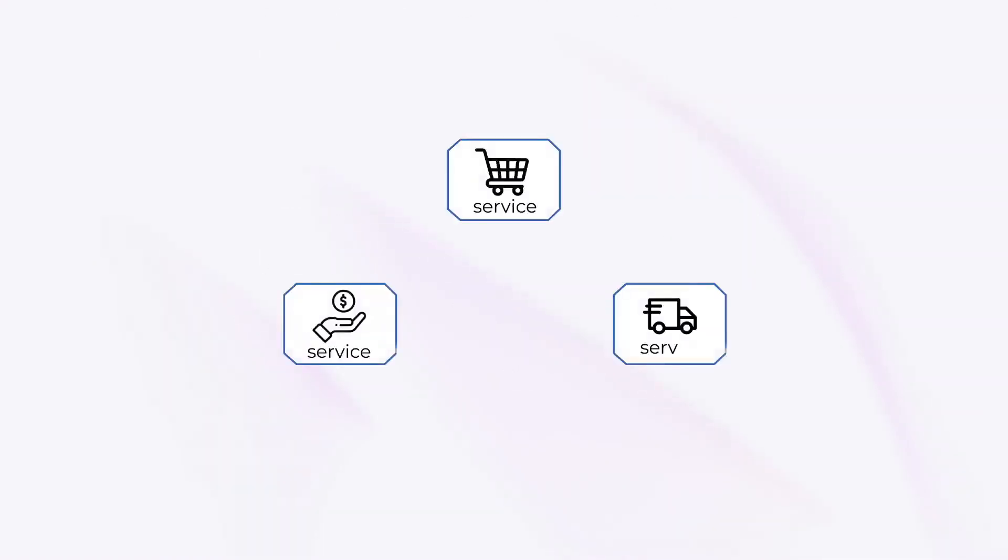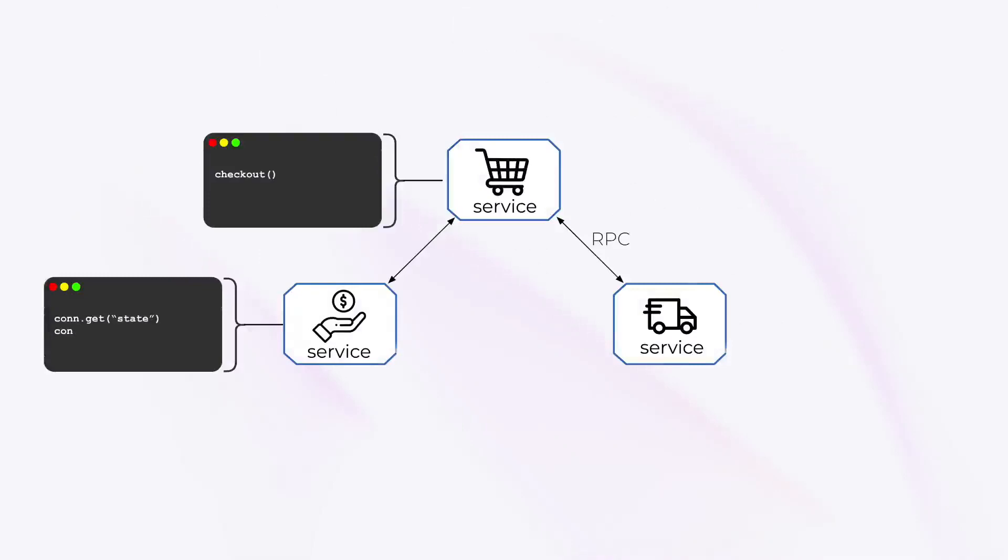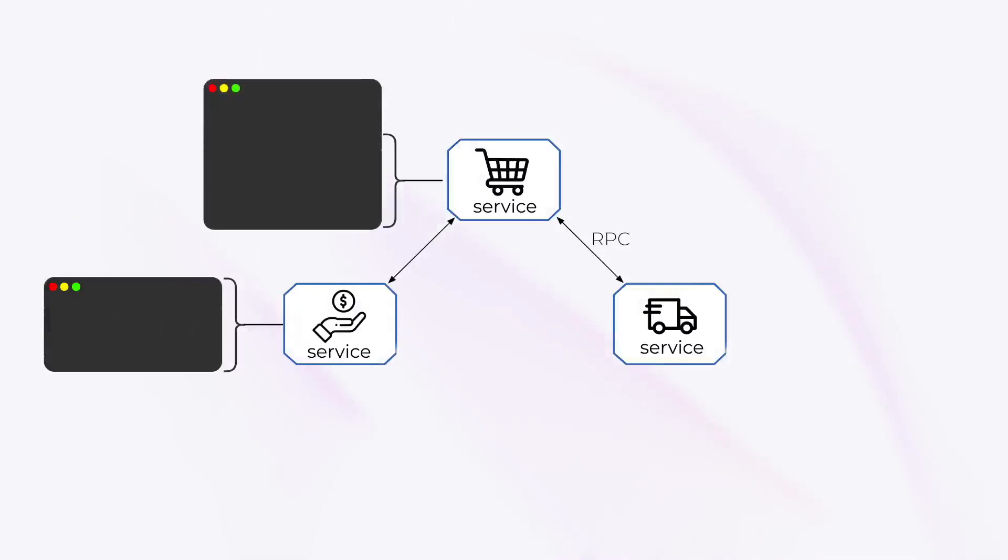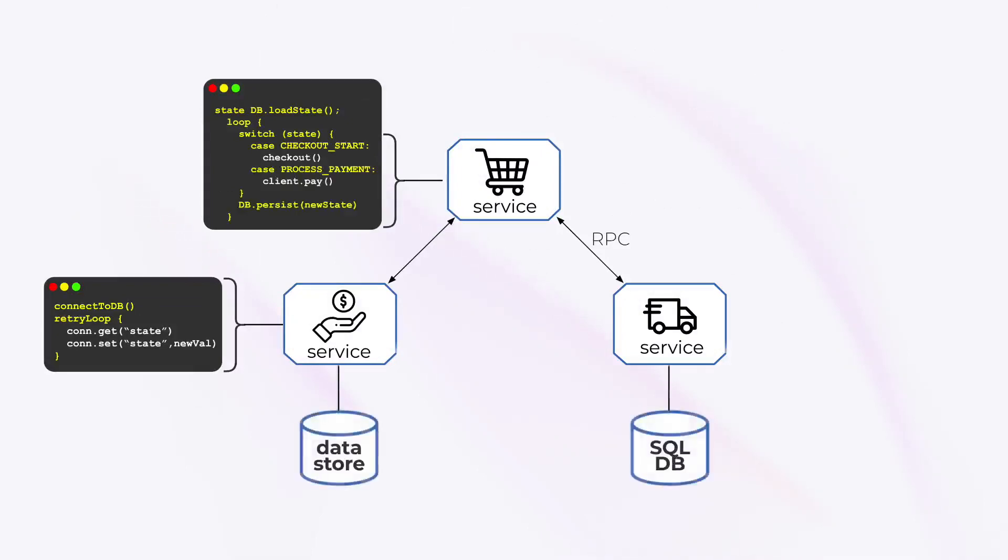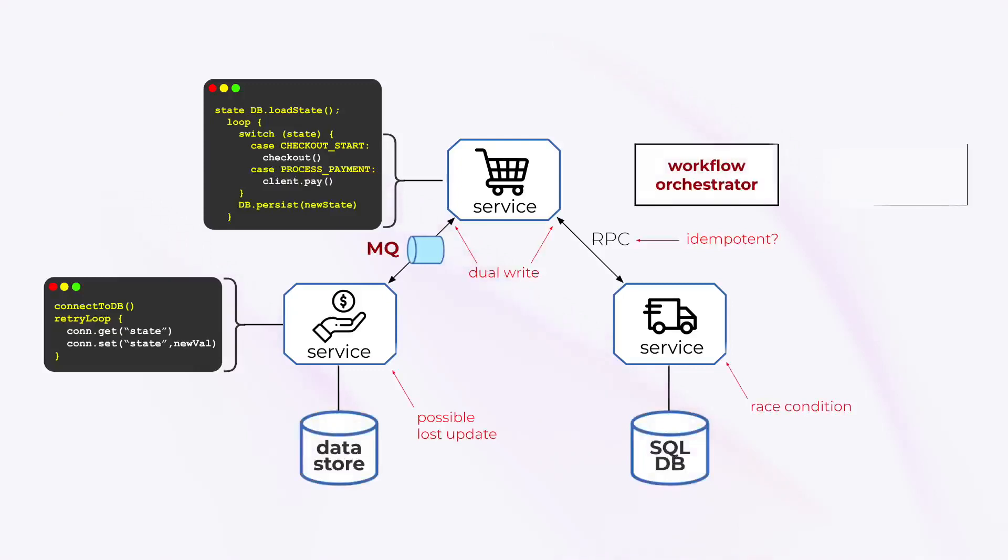Developing distributed applications is hard. In an ideal world you'd focus on business logic, but in reality you find yourself tangled up in writing retry loops, creating state machines, persisting states, debugging consistency issues, deploying message queues and integrating with workflow orchestrators.